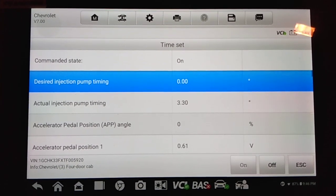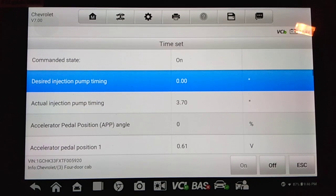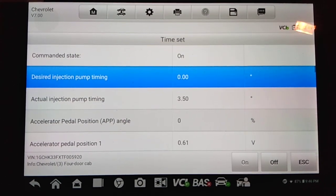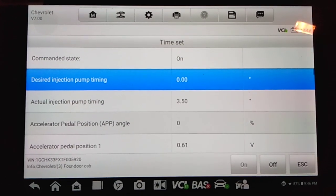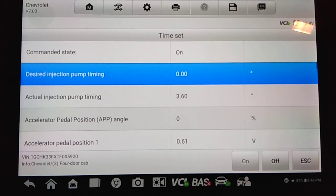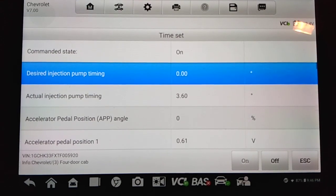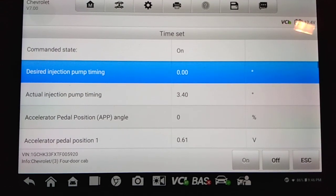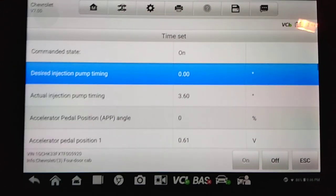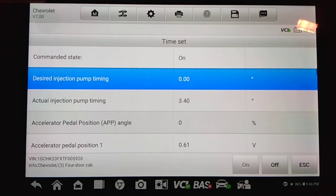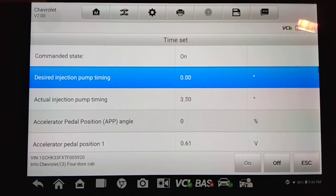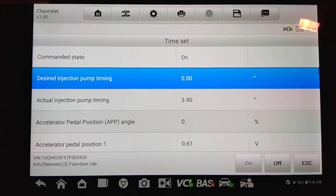Remember that a little bit is a lot. Go ahead and lock the injection pump back down. And then you have to restart the vehicle. Go back into the injection pump timing set mode as we demonstrated here, and then recheck actual injection pump timing.